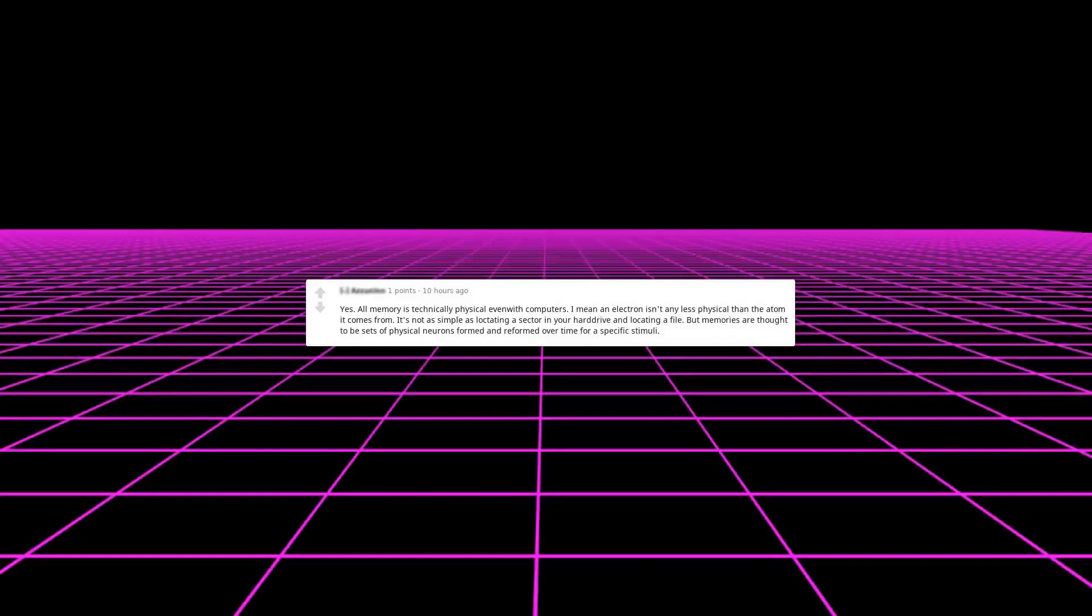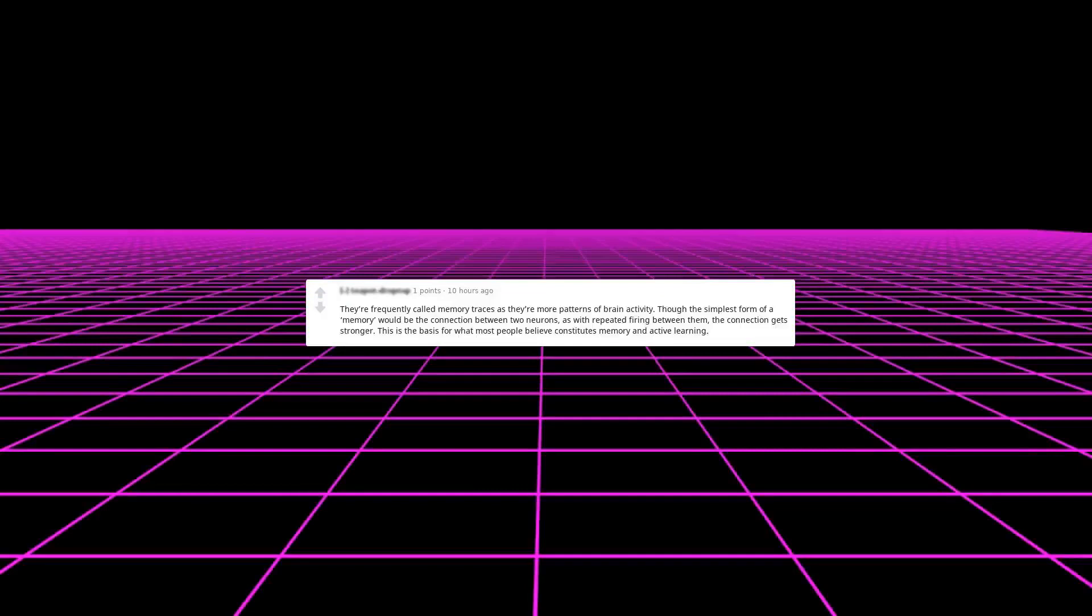I am a neuroscientist. Yes, all memory is technically physical, even with computers. I mean, an electron isn't any less physical than the atom it comes from. It's not as simple as locating a sector in your hard drive and locating a file, but memories are thought to be sets of physical neurons formed and reformed over time for a specific stimuli. They're frequently called memory traces, as they're more patterns of brain activity.